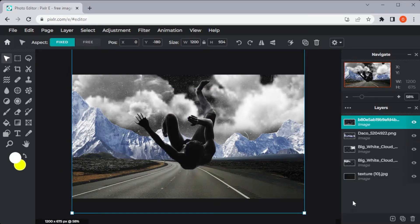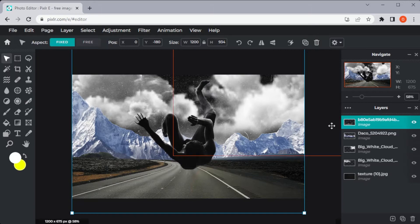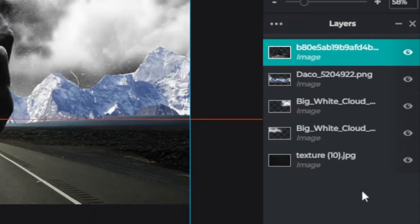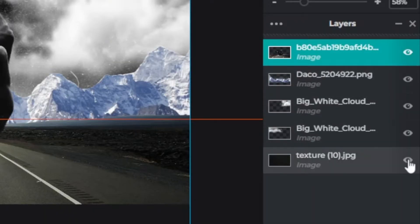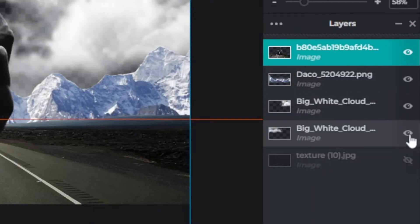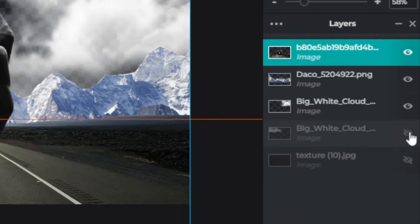To combine multiple layers, we are going to use the Merge Visible, which is going to combine all the visible layers in your photo. First, make sure that all the layers that you don't want to be merged are hidden. You can do this by clicking on the eye icon at the right side of the layer.